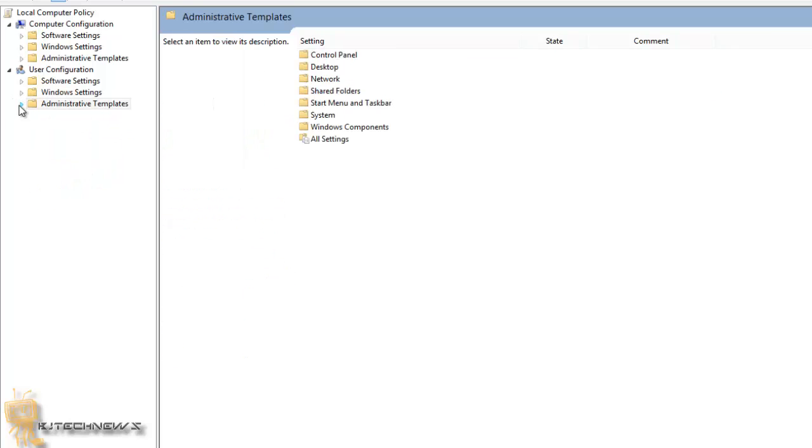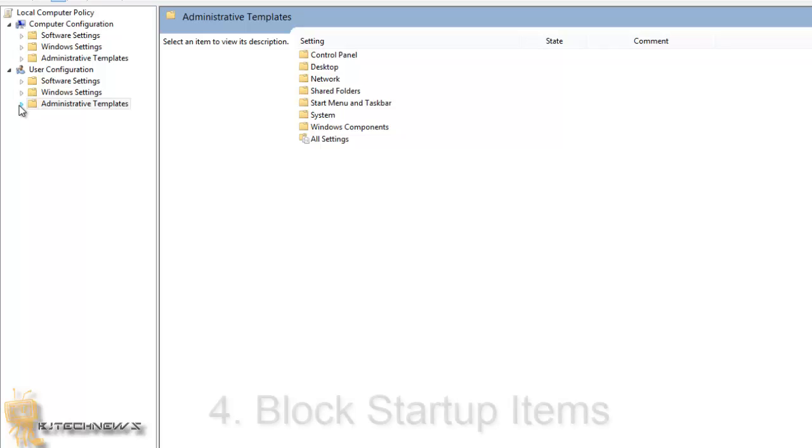A lot of these group policies are normally done on the user configuration. You're configuring the user side, so when the user logs into your custom-made Windows 8 machine, you want them to have a fully locked down, customized version of what you want to push out to them.